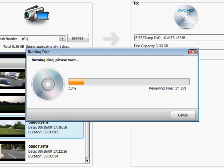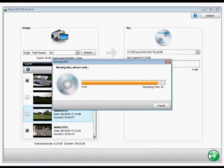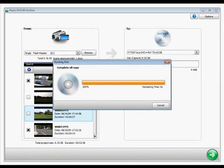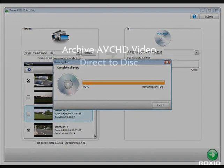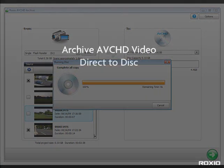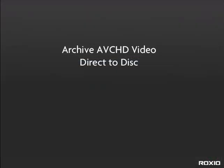The discs are playable on Blu-ray and AVCHD compatible players, so you can pop one in and view it on your HDTV right away.